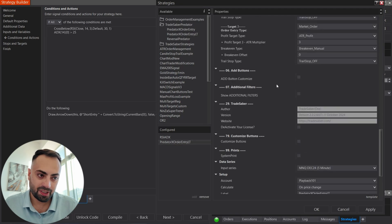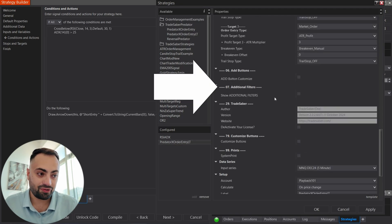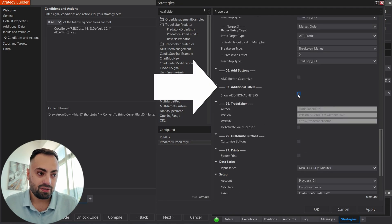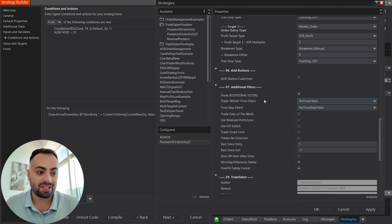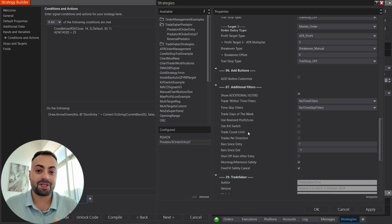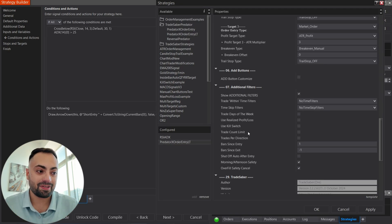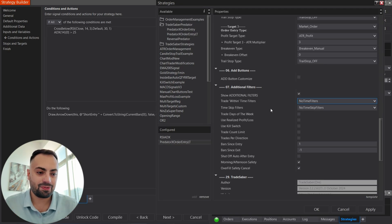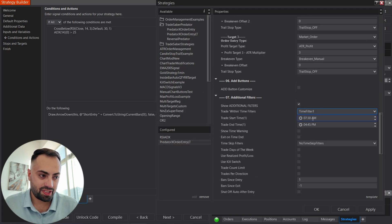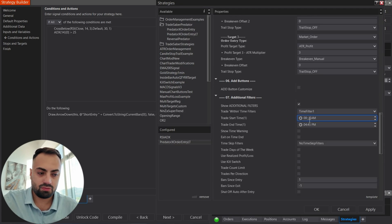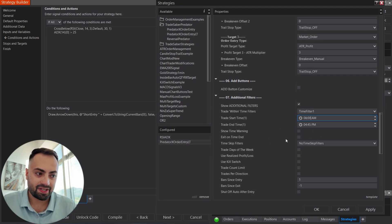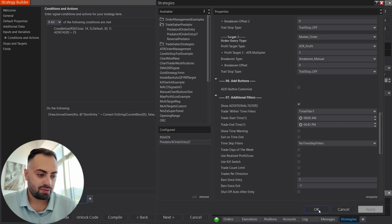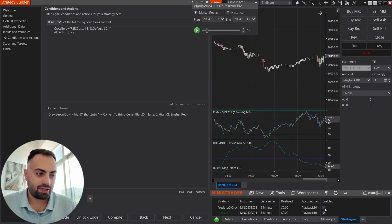So, I'm just going to set up three profit targets. And you can also come down here to the additional filters. And this is where you can set up your time filters, kill switch, profit loss limits, trades per direction, things like that, to customize your strategy to exactly how you want it to be. Anything in there, it's going to take into account. So, for example, if I only want to trade between 8am, 4:45pm, we can set that right there. Once we have all of that, let's just hit OK.